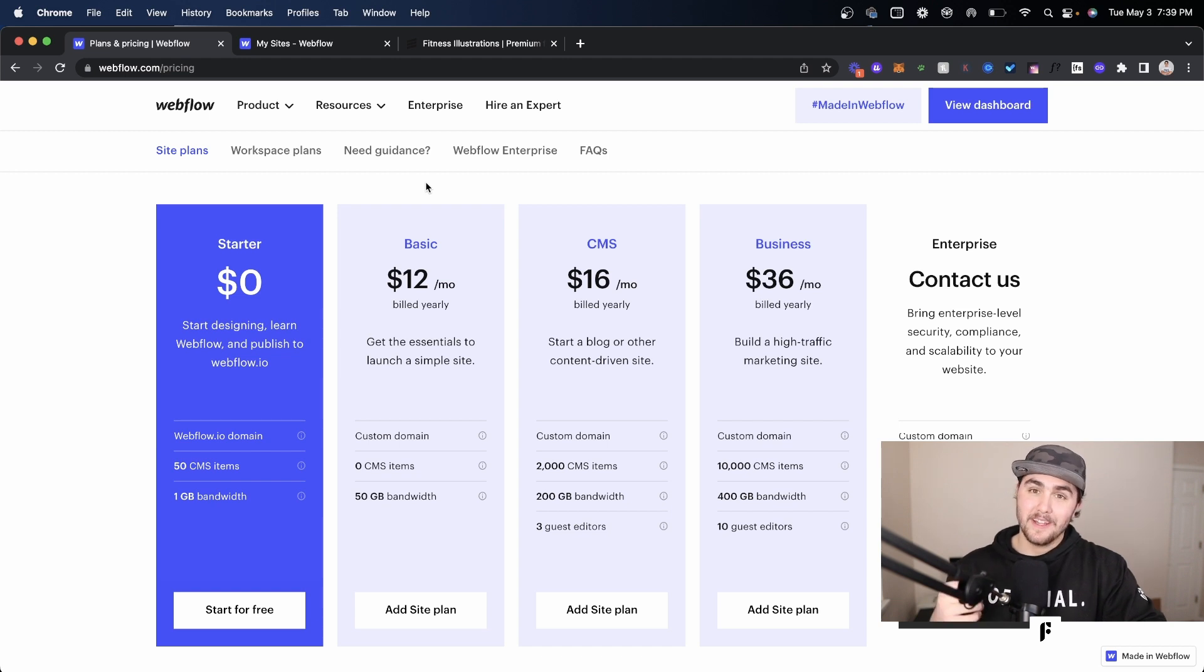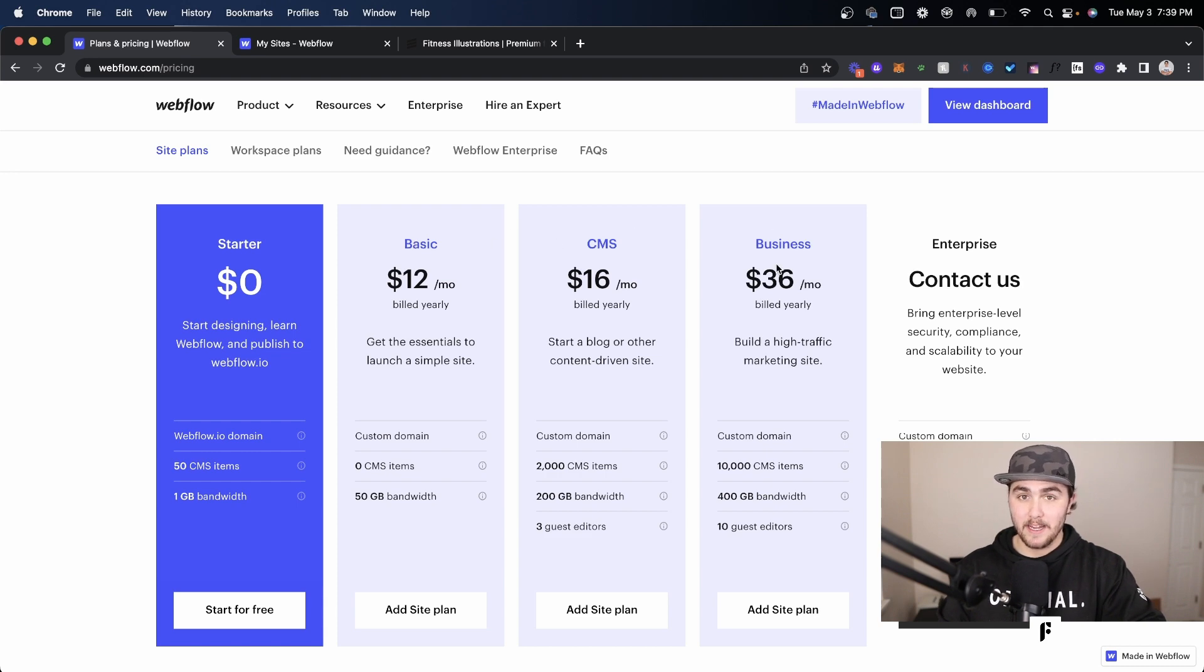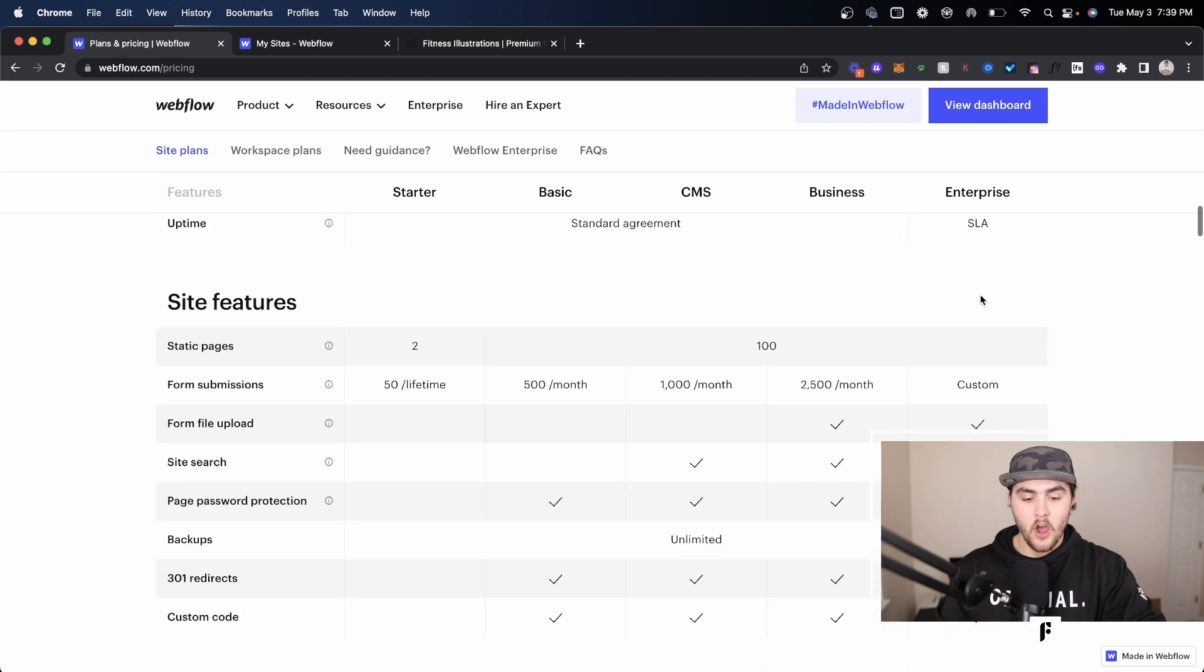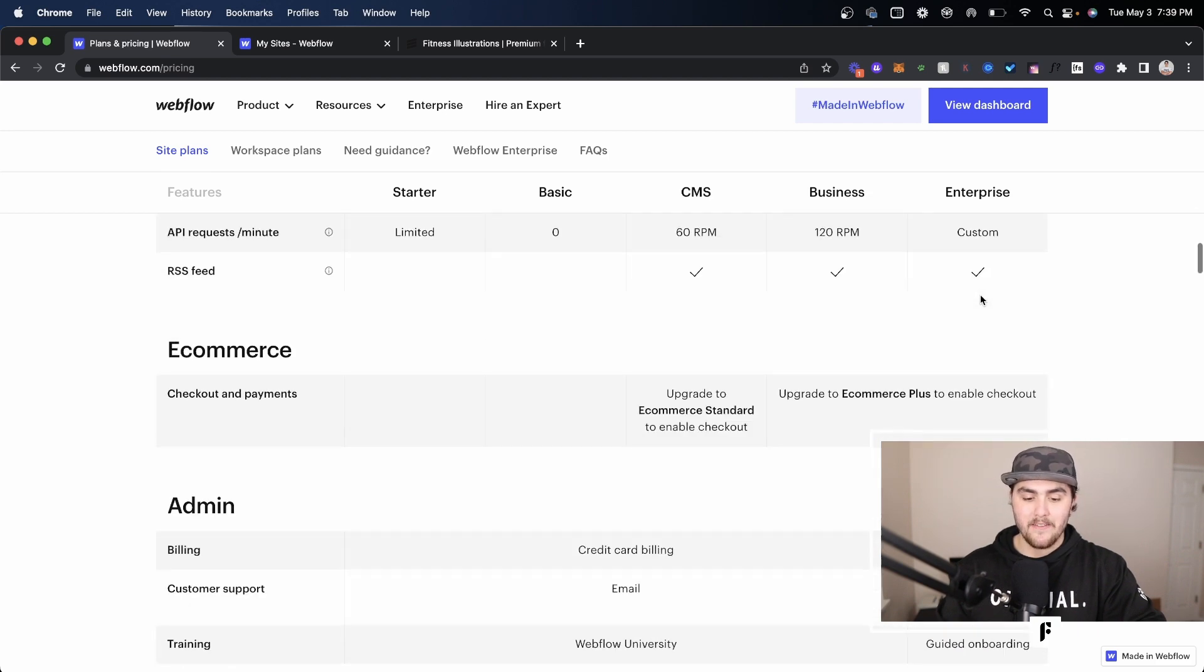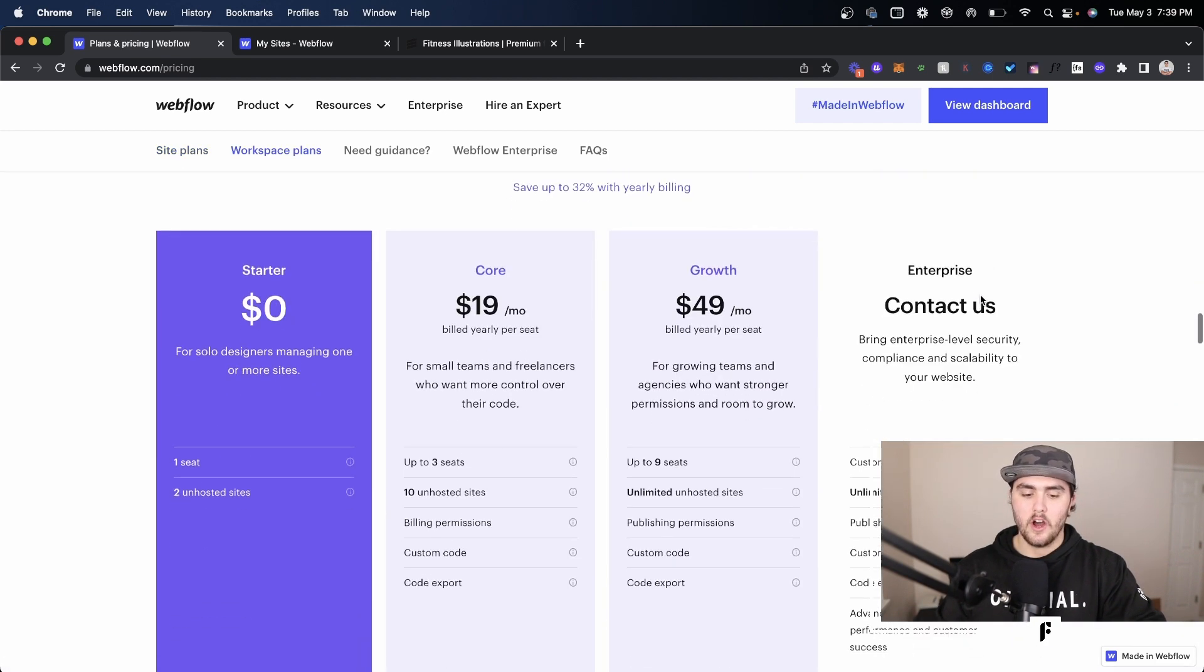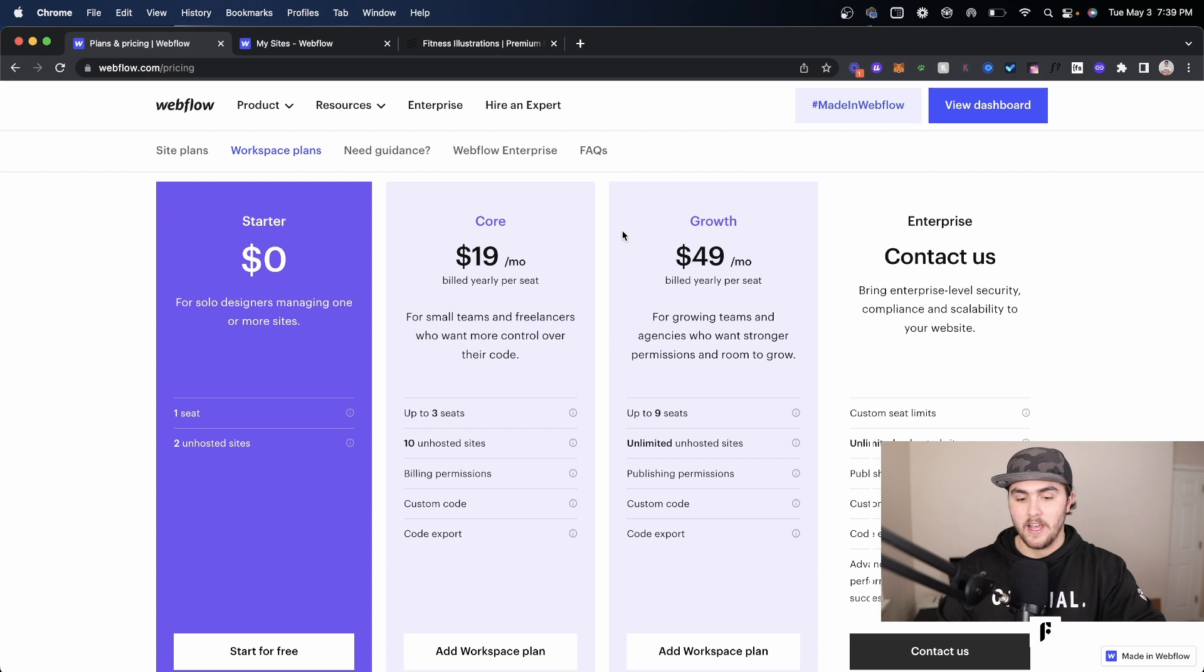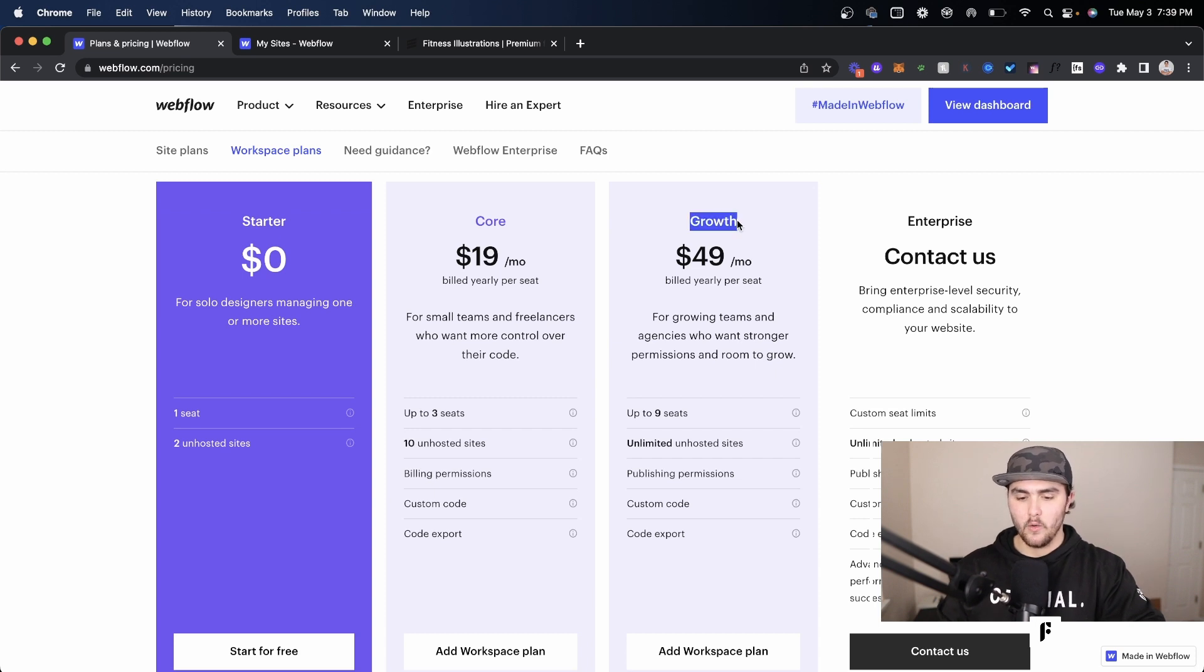First off though, you can remove the Webflow badge on any host or in any site plan you purchase, from basic all the way to enterprise. Or if you have an account plan, you can also remove the Webflow badge if you have the growth plan or up.